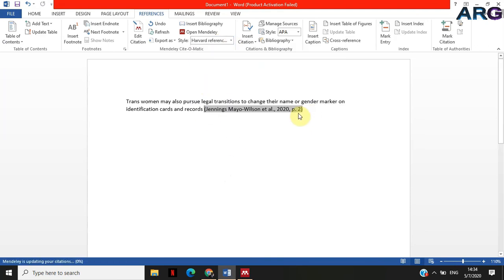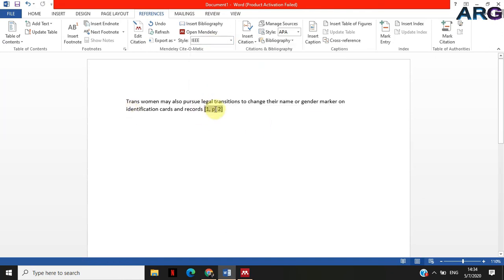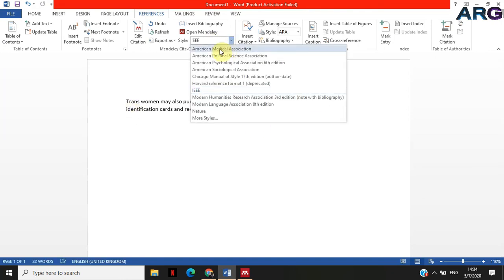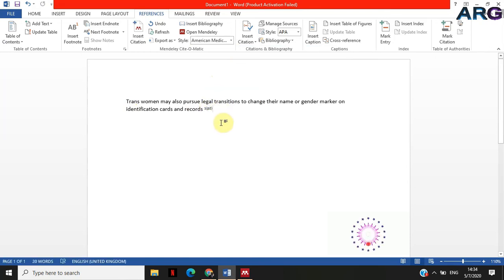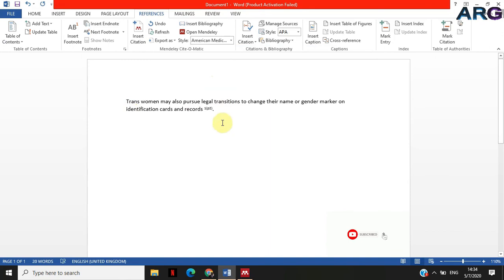When it's IEEE, this is how numbers will be put. When it's American Medical Association, this is how it will be cited. So that's how you insert page numbers the first way.